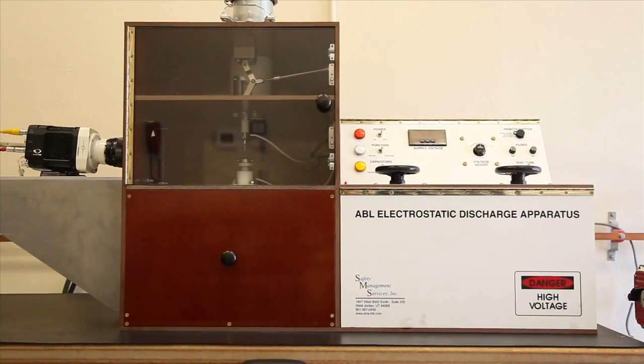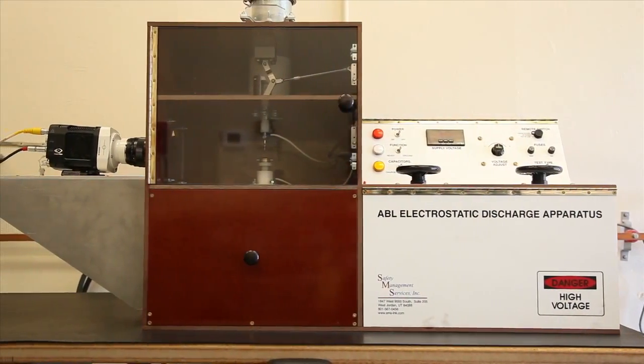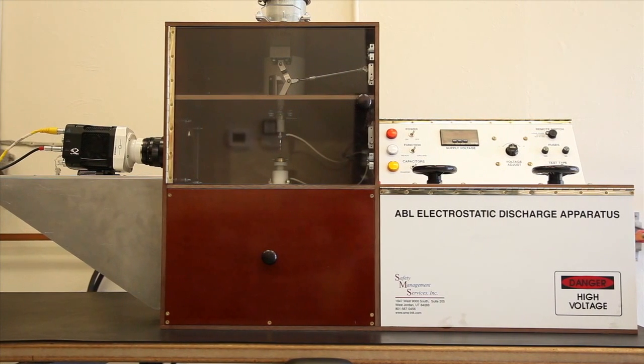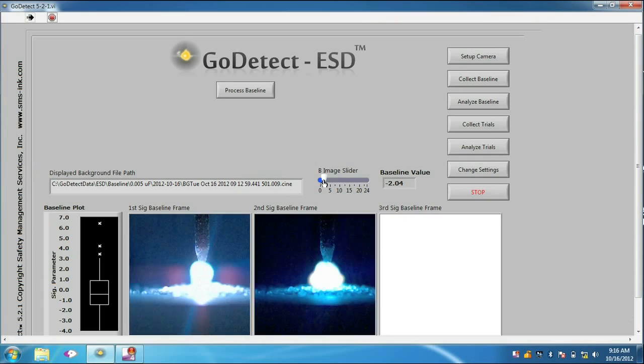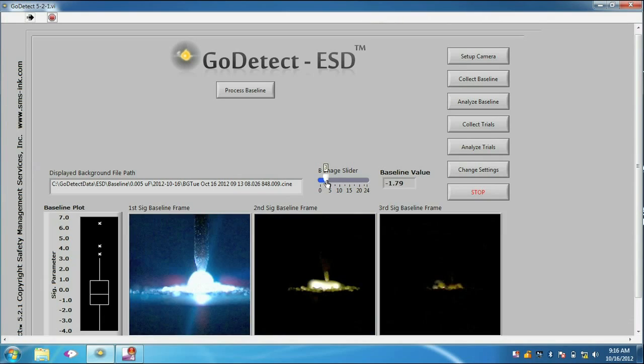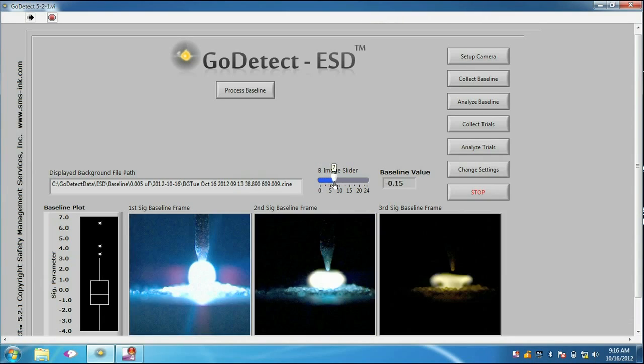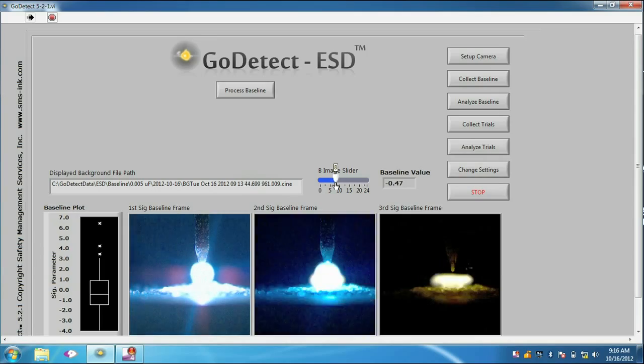A similar and more extensive product known as GoDetectESD has been developed for the ABL electrostatic discharge machine.